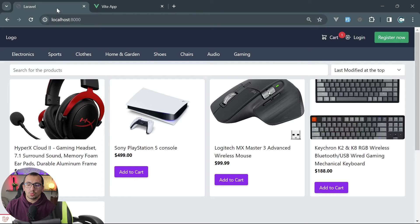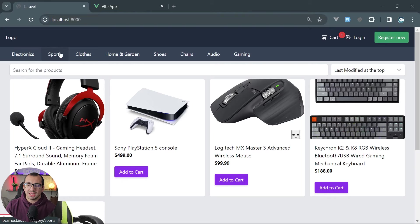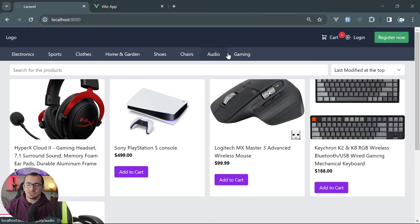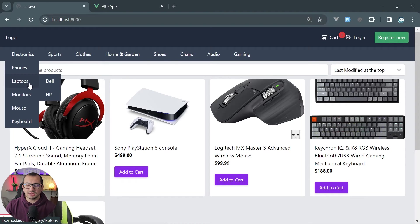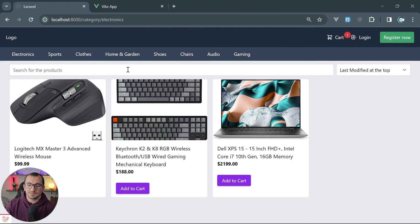On the website side, we output those categories just below the header. We're going to see all the parent root categories, the subcategories, and sometimes even sub-subcategories. We also have the possibility to filter by a specific category on the website.